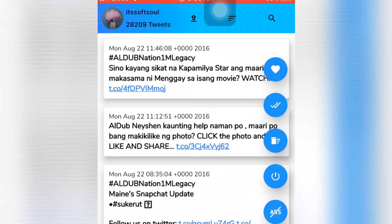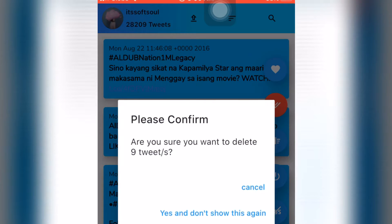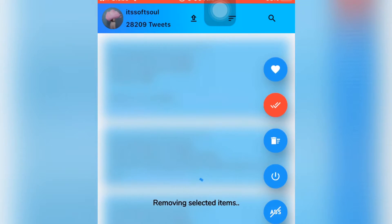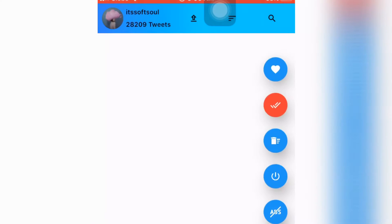I discovered something while deleting my tweets — when selecting, it's only deleting nine tweets at a time. So don't show this again; you have to refresh it all over, swipe it down and scroll.